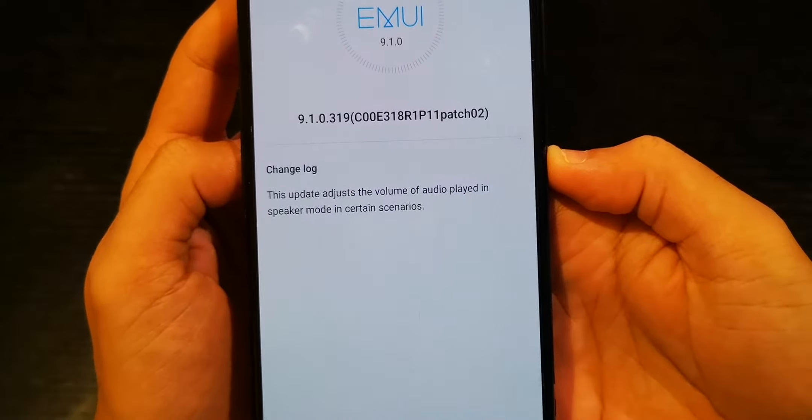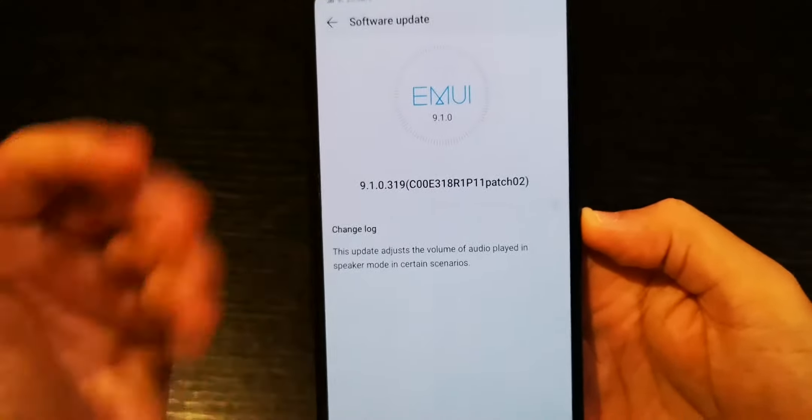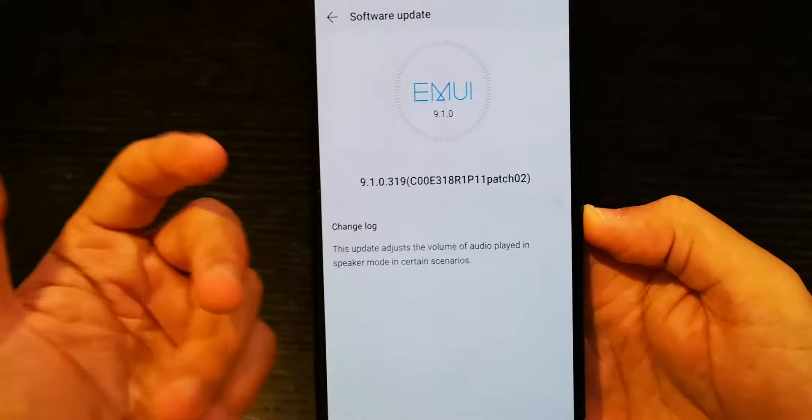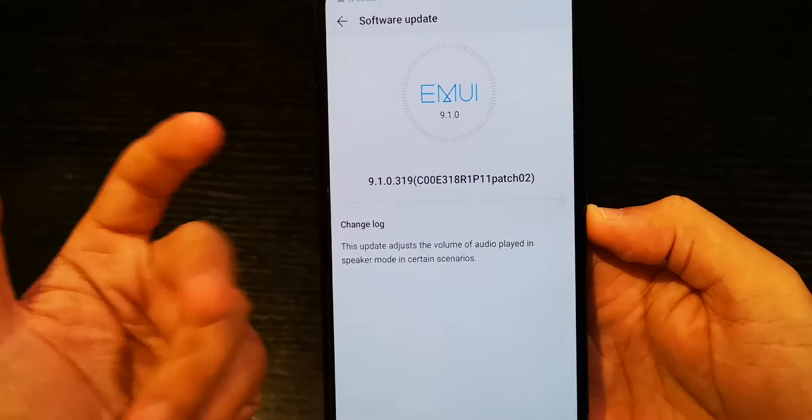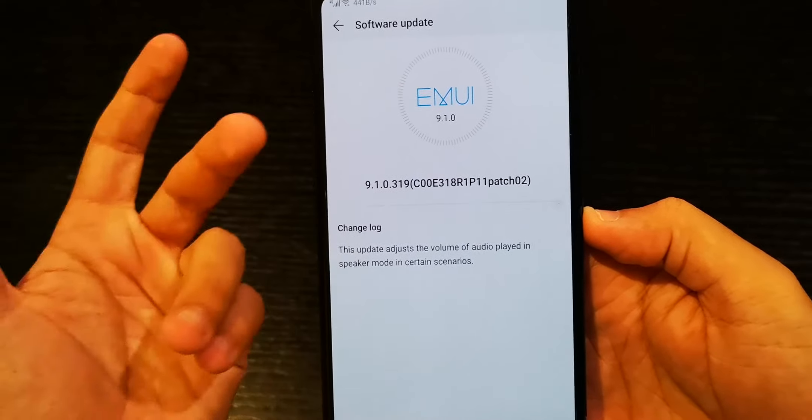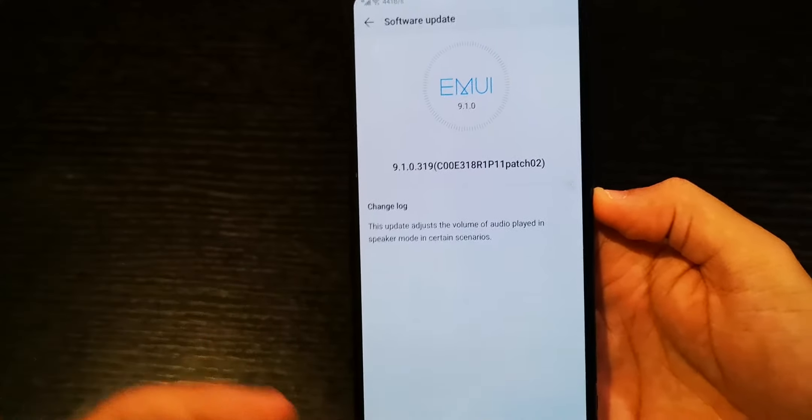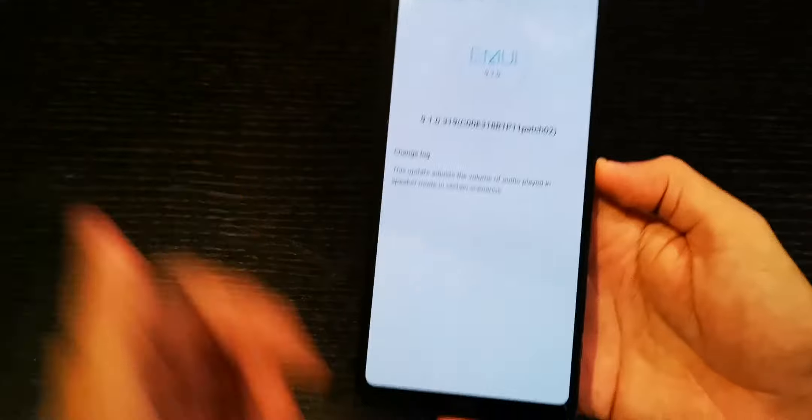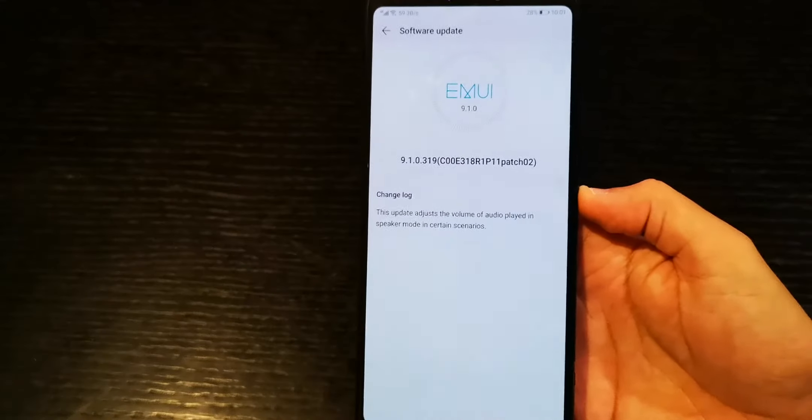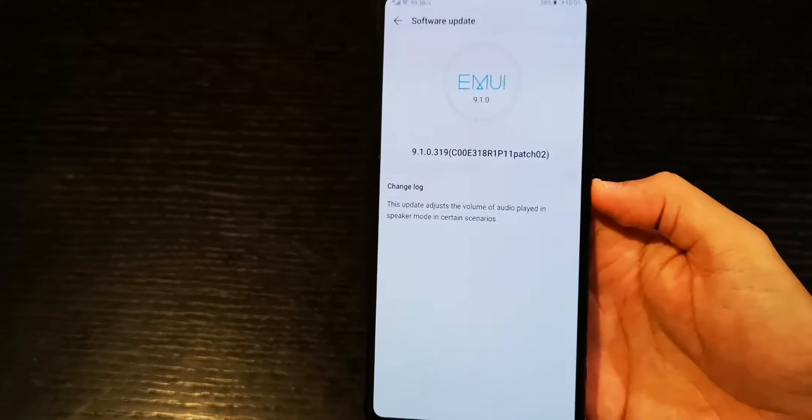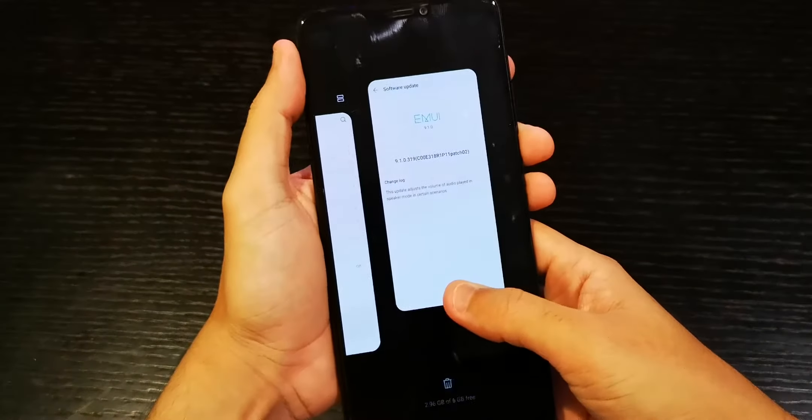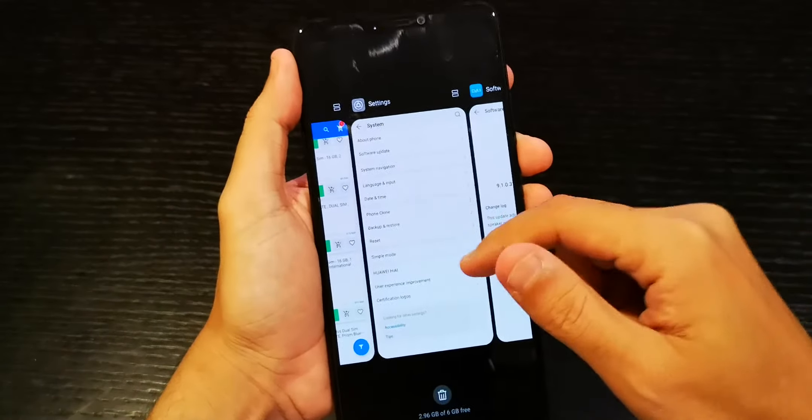So this really gives this phablet device a beautiful sound that comes from the top and the bottom. It's really really great surround sound and that's one of the improvements in the EMUI 9.1. So that's about it guys, that's the only update for it.